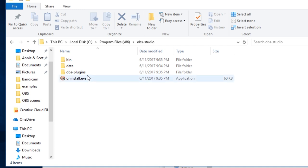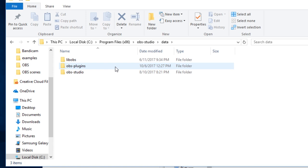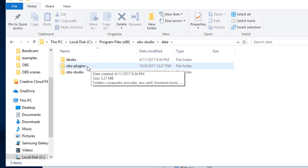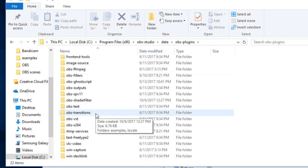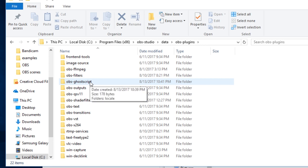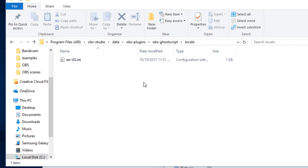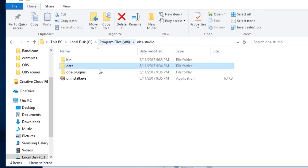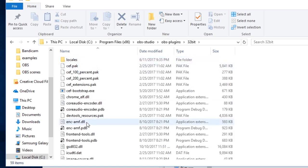Once that's installed, the way plugins are generally structured, including this one, in the data folder, you have the OBS plugins area. Each plugin has its own folder in here. This is the one for OBS GhostScript. All it has is localization strings, and the binaries are under OBS plugins, either 32-bit or 64-bit, depending on which version of OBS Studio you run.